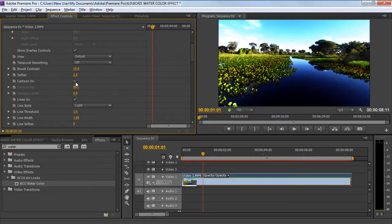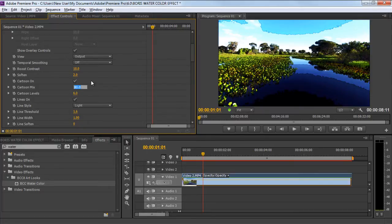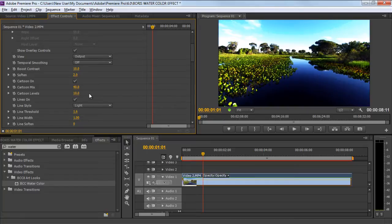Now you can see the cartoon option over here, which is used to convert the scene into a 2D animated clip. Over here, we will reduce the cartoon mix to 40 and cartoon levels to 10. This will smooth out the scene while keeping the watercolor effect in place.